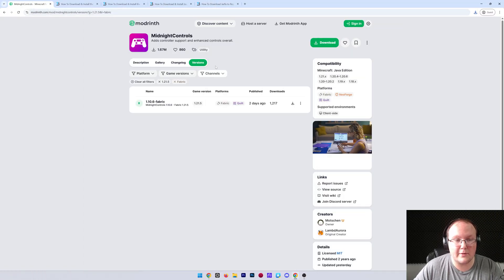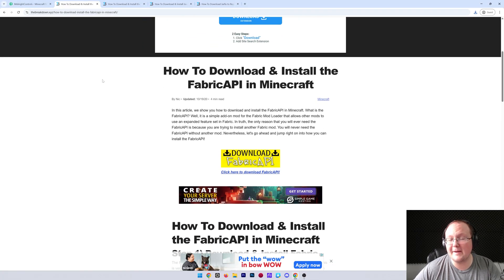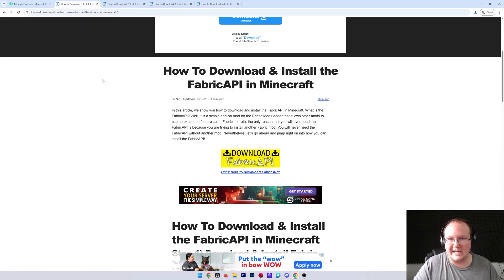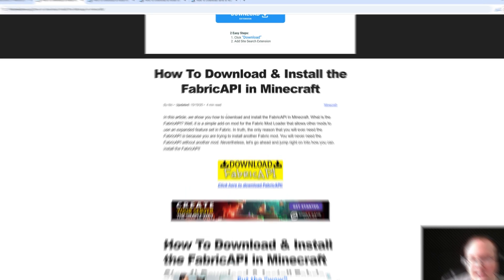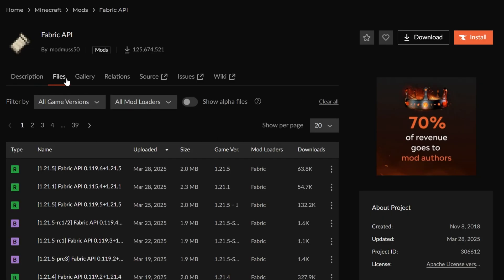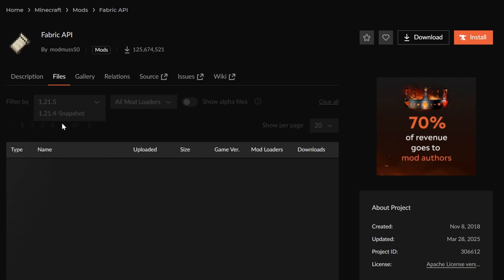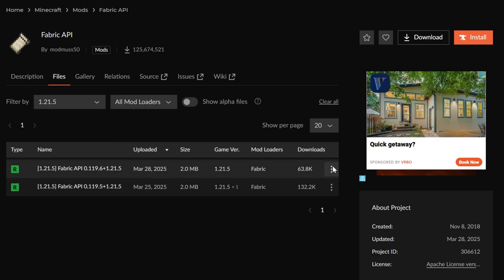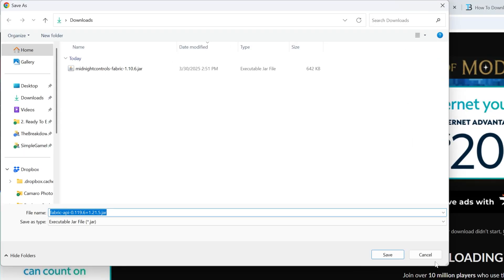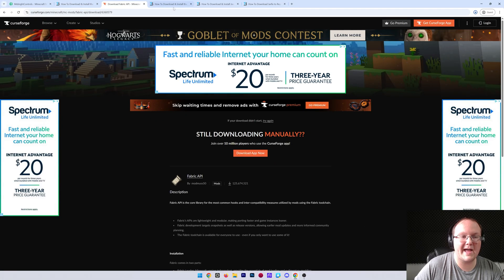With Midnight Controls downloaded, there are a few more things we need. First is the Fabric API — a dependency mod that Midnight Controls needs in order to work in-game. This is linked in the description. Once you're on the page, click the Download Fabric API button, which takes you to the official download page. Go to Files, sort for the 1.21.5 version, click the three dots, and click Download File. After a few seconds it will download — 100% safe to save.